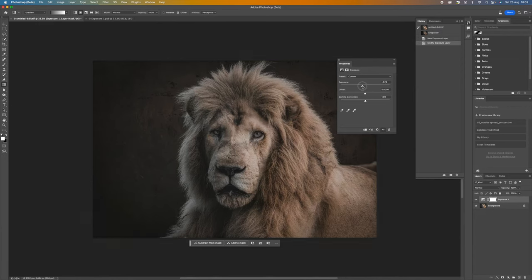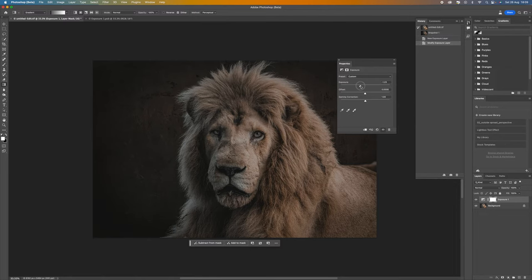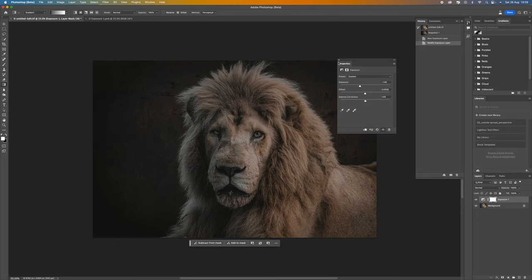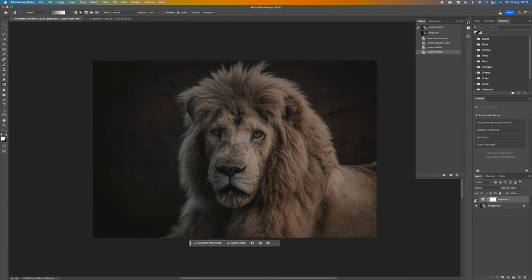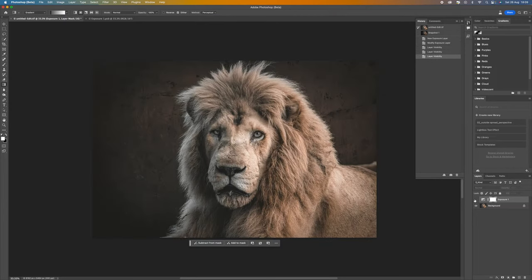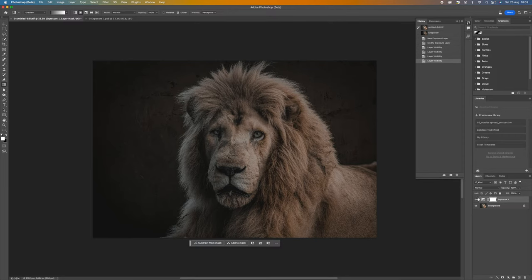I still want to keep some of that texture in the background there. So I think just over a stop, stop and a half is probably about right for this particular image. Click on the little X and you can see there we've got our exposure.